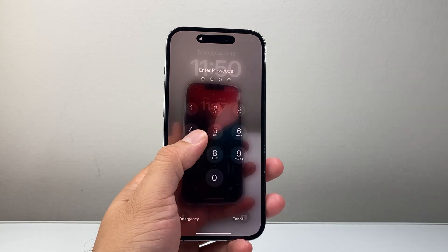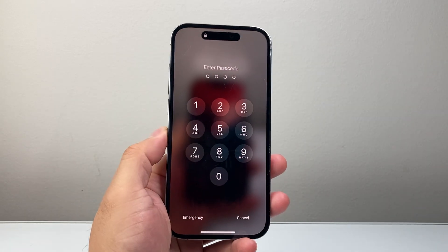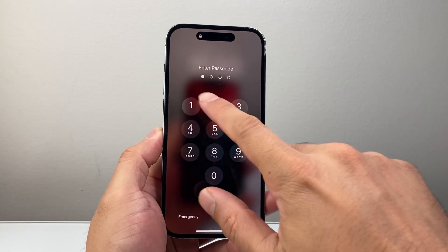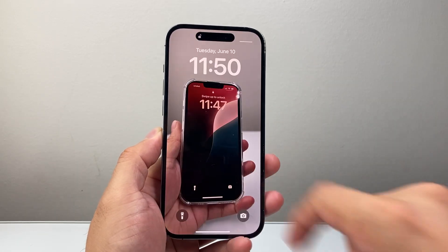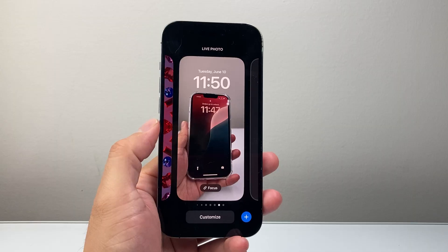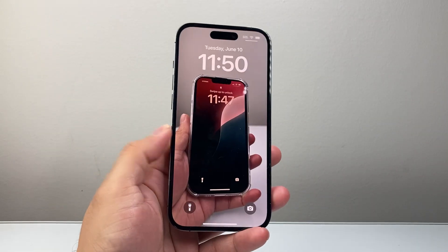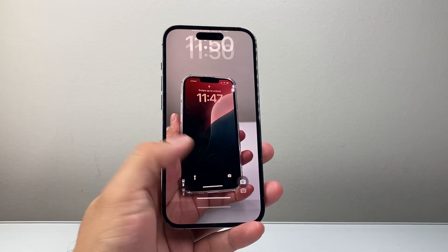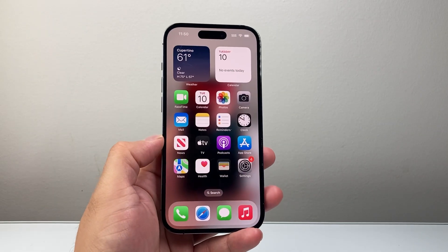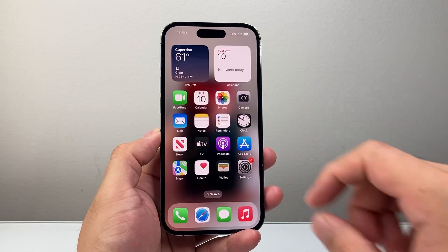Hey everyone, Technomancer here with a video for you guys. If live wallpaper is not working on your iPhone, you want to follow these steps to fix it. So let's get started.